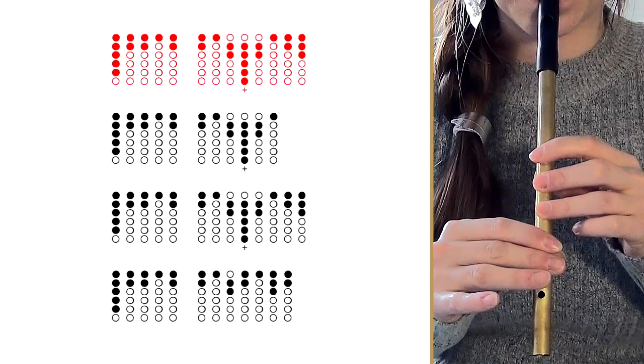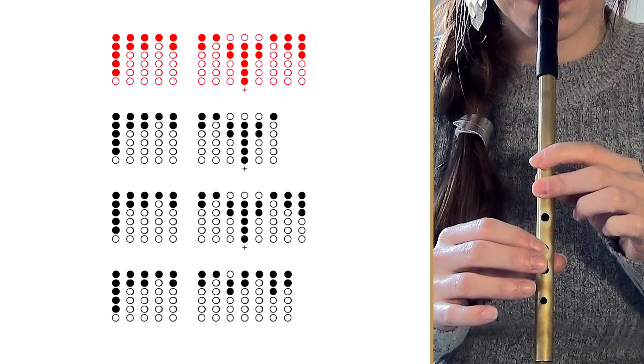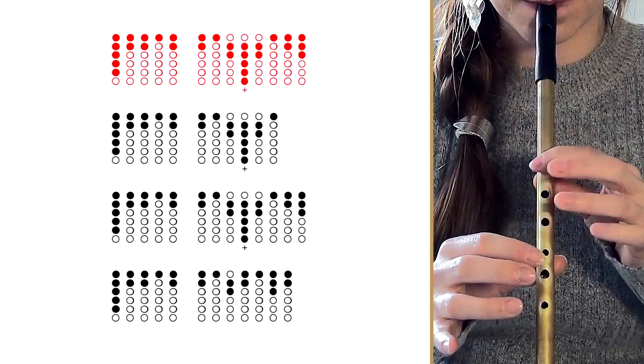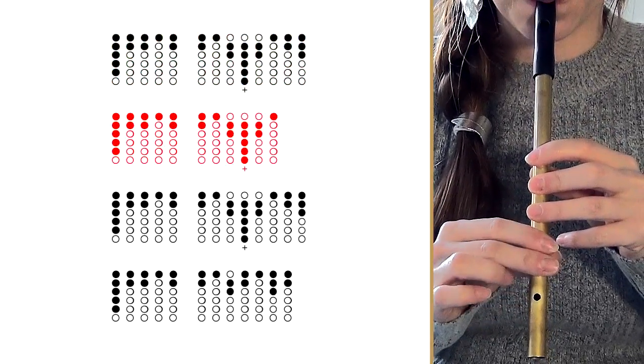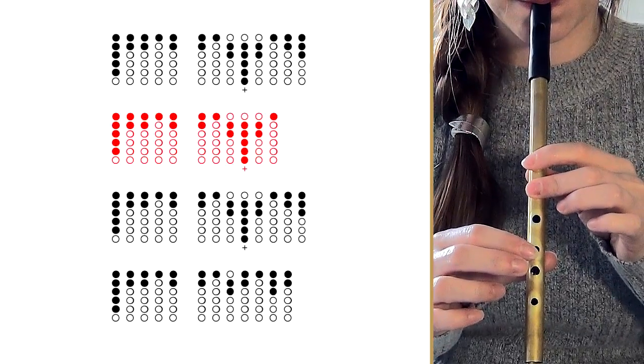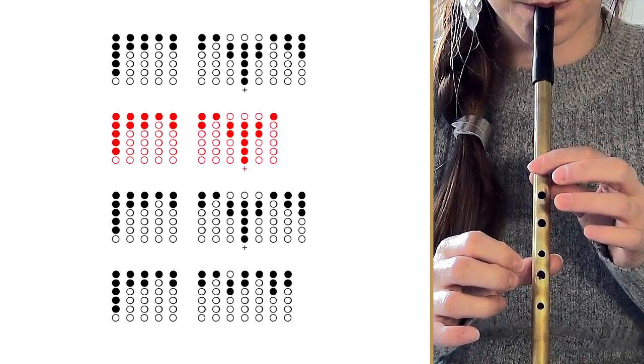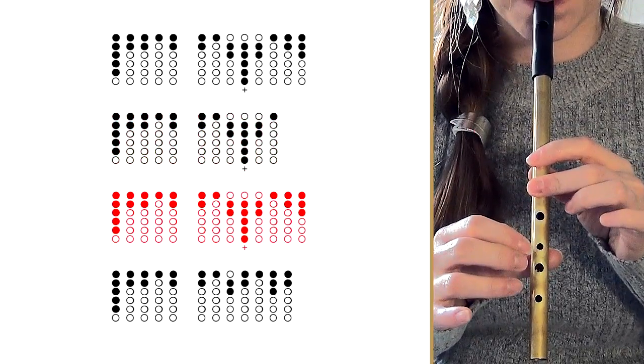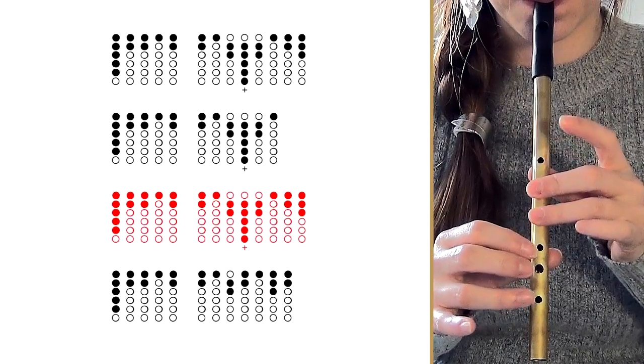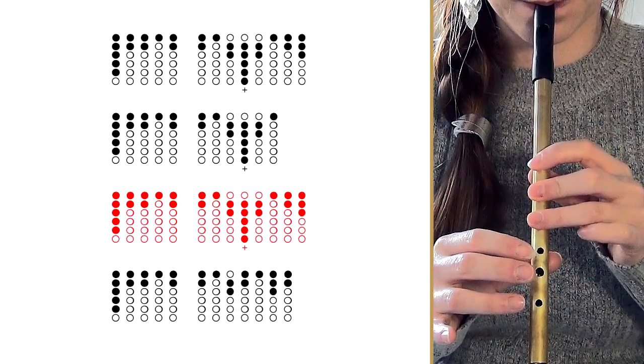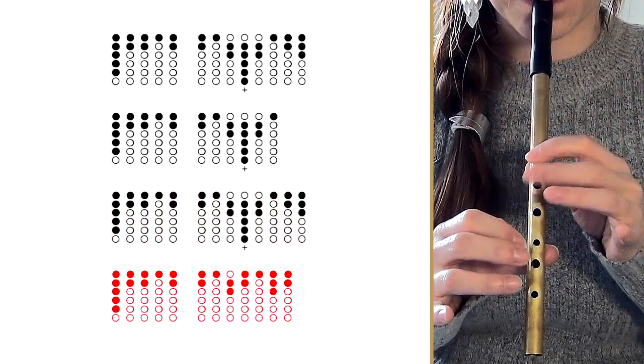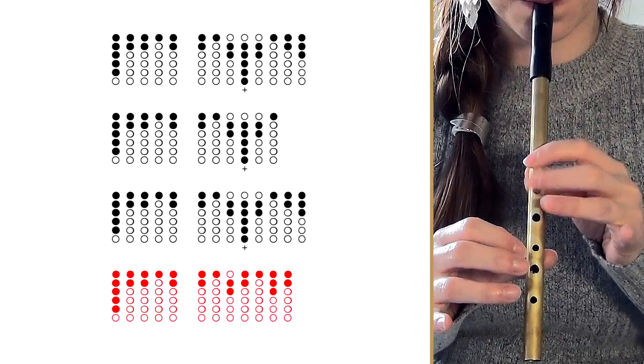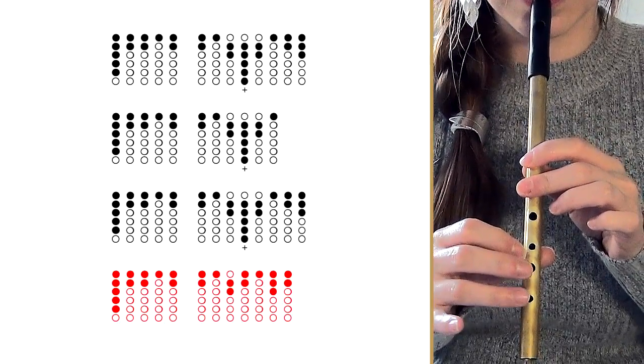Once you've played those two there is only one other part left, and it goes like this. And that's it, you are now fully equipped to play the entire song, so let's give it a go.